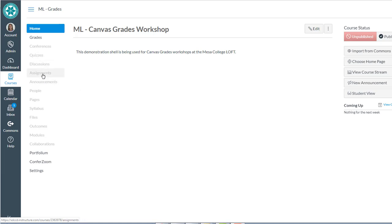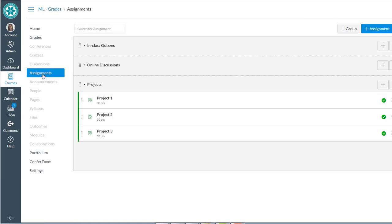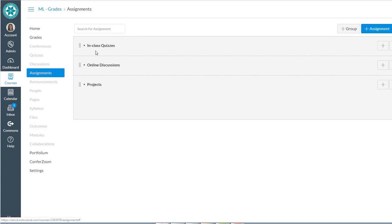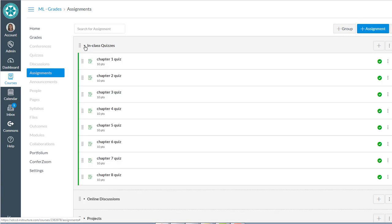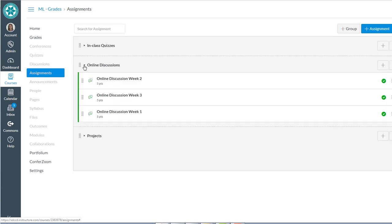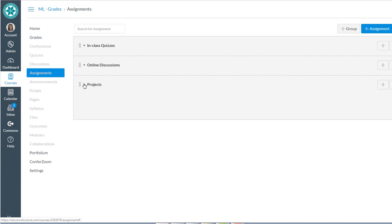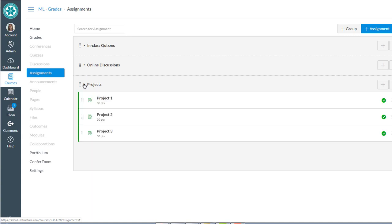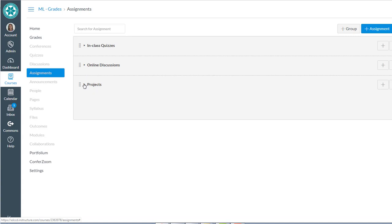So the trick is to go to assignments and you want to have an assignment group, one of these guys, for every weighted category that's on your syllabus or on your grading scheme. So in my case I have in-class quizzes, I have online discussions, and I have projects that students are doing in this example.